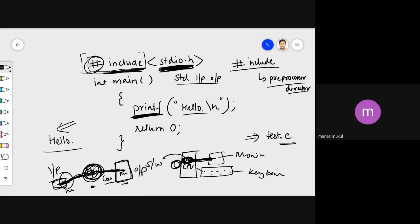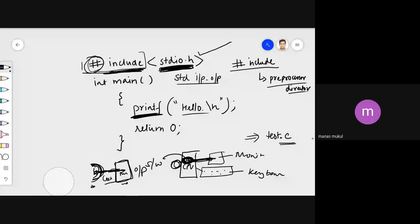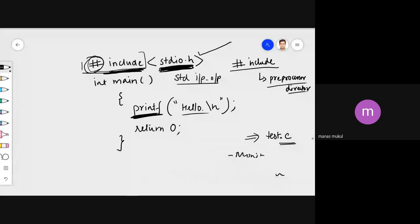So you have to work with lots of header files. These are called header files. There are many others you'll use, such as stdlib.h, string.h, and math.h. Everyone should be clear on what a header file is and why we write stdio.h and what the function of hash include is.